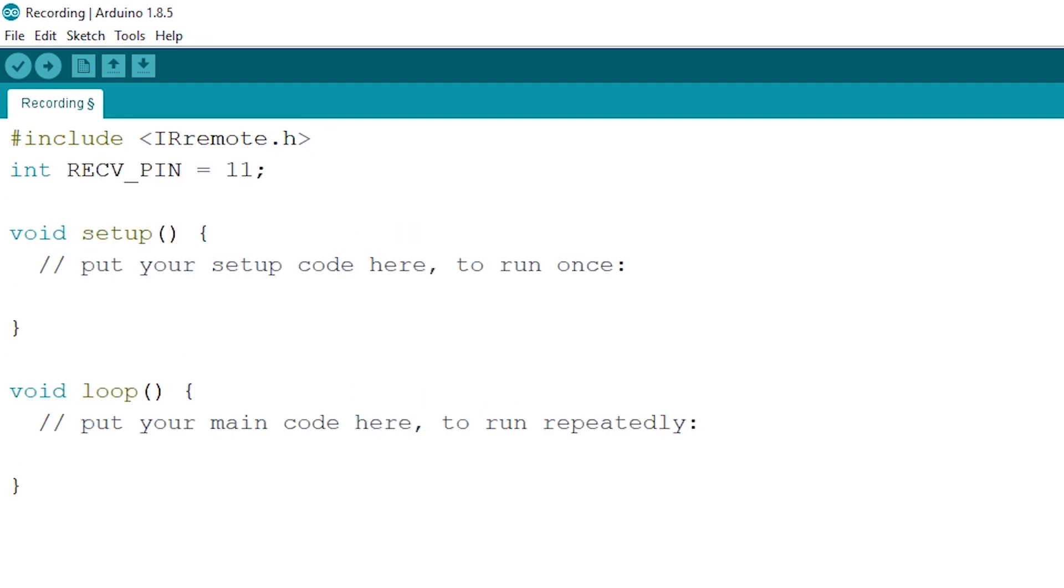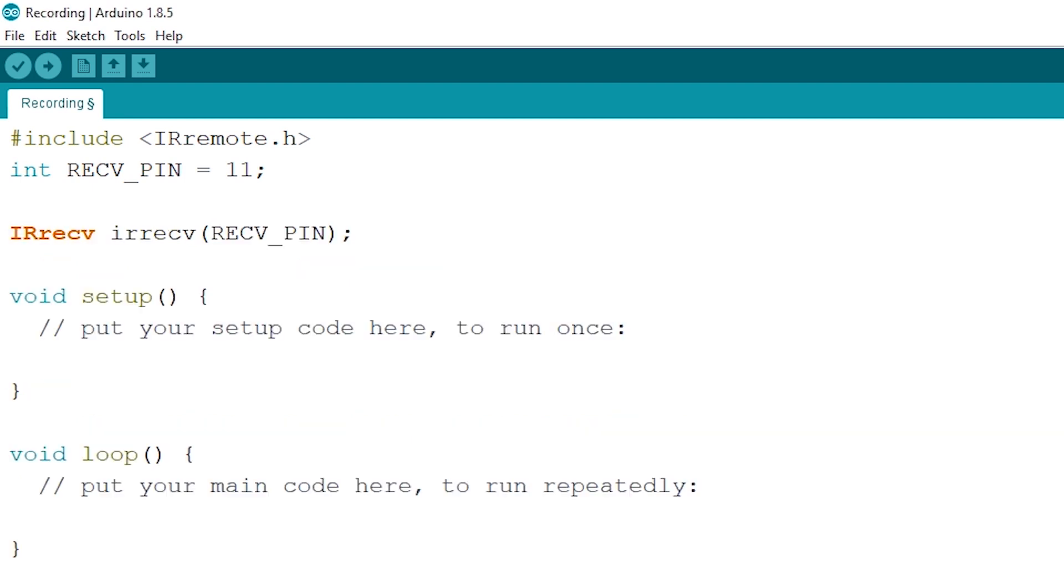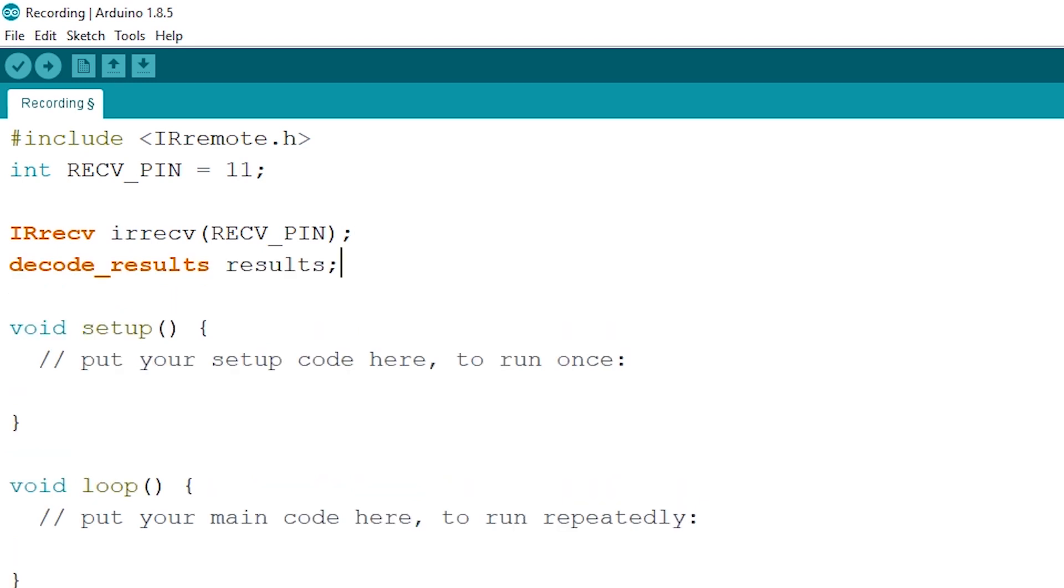After we created our pin we have to make it so that our pin can be readable by adding in this line. And now for our results that we will have to receive add in this line. Now let's go to our setup and add in a serial begin of 9600. And now to enable our receiver we have to add in this line.